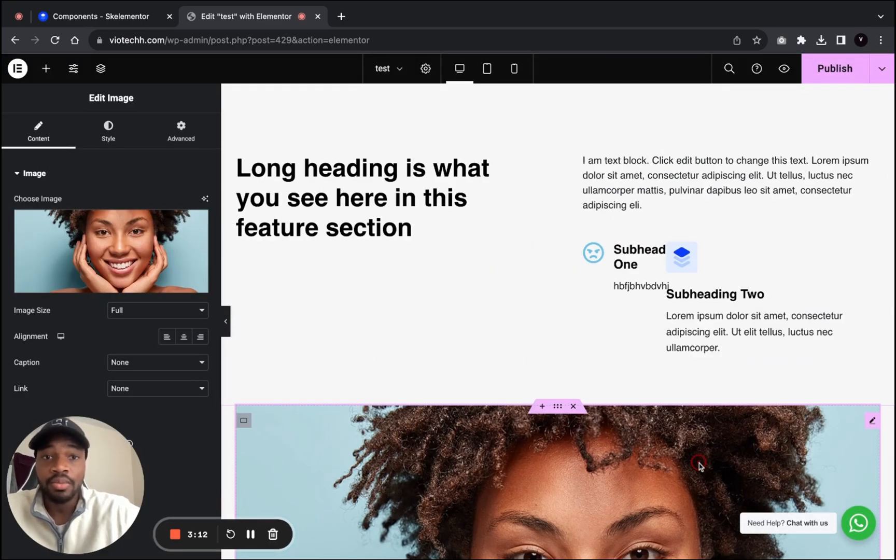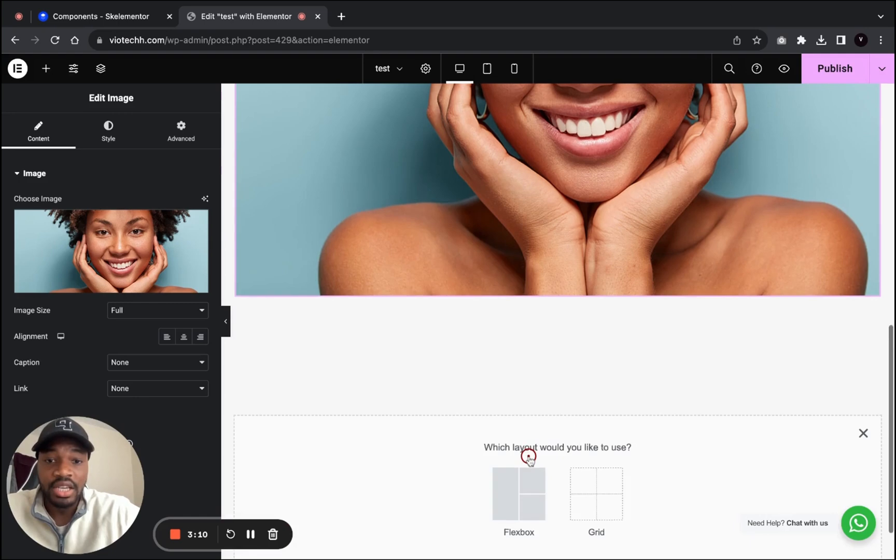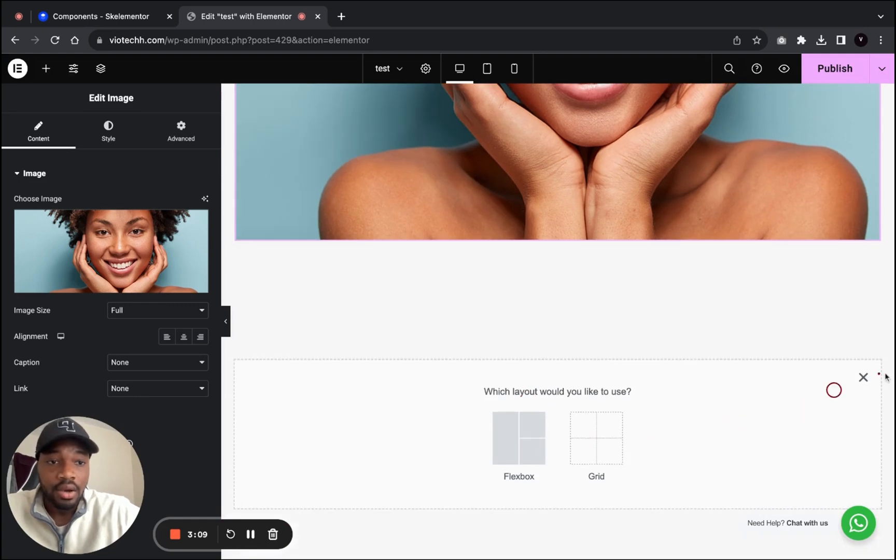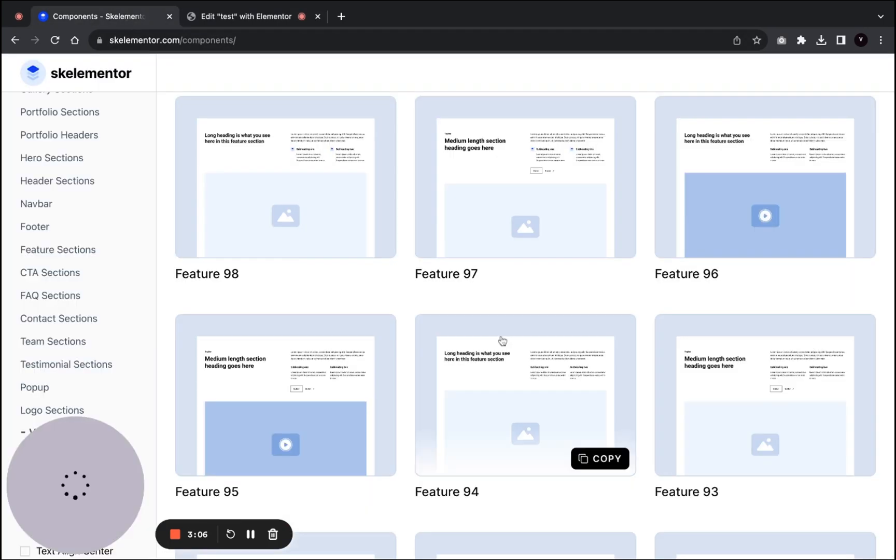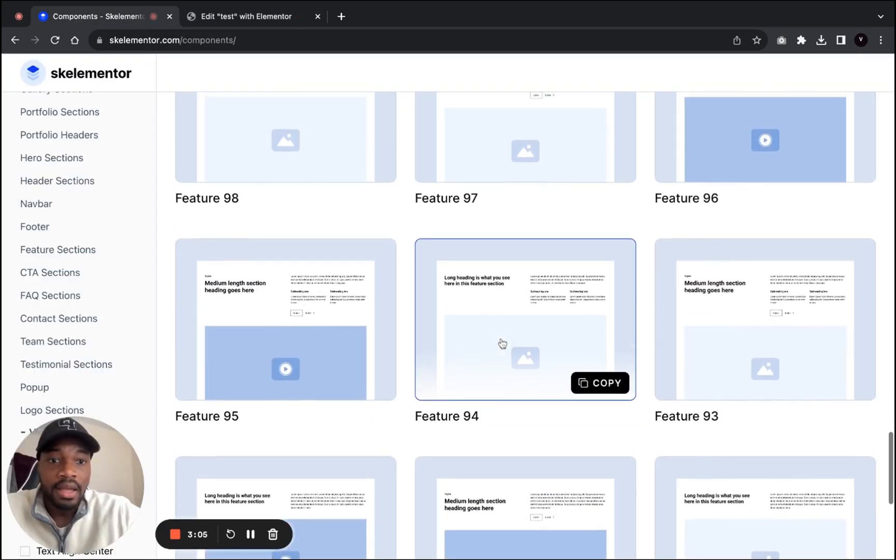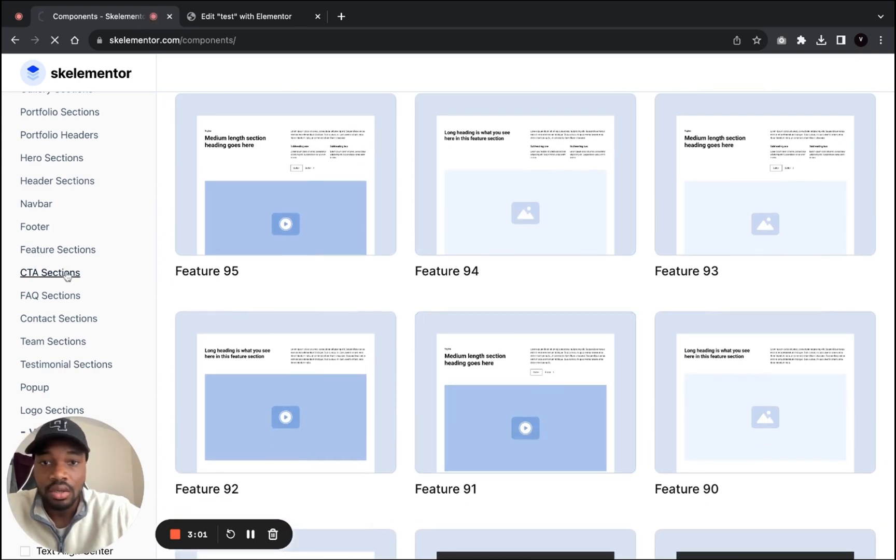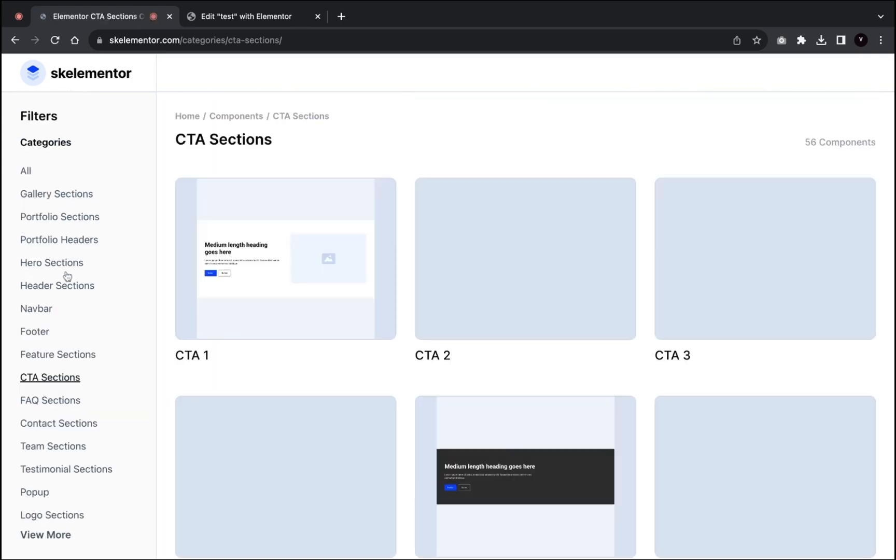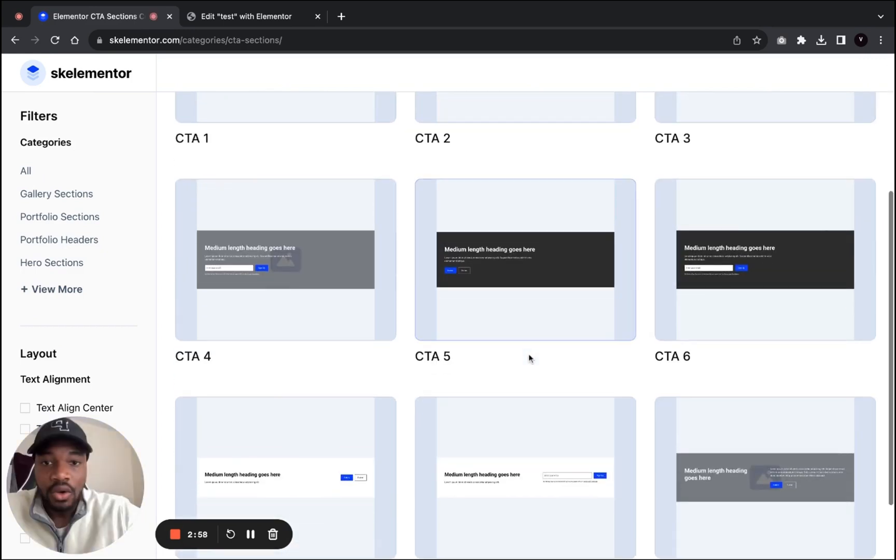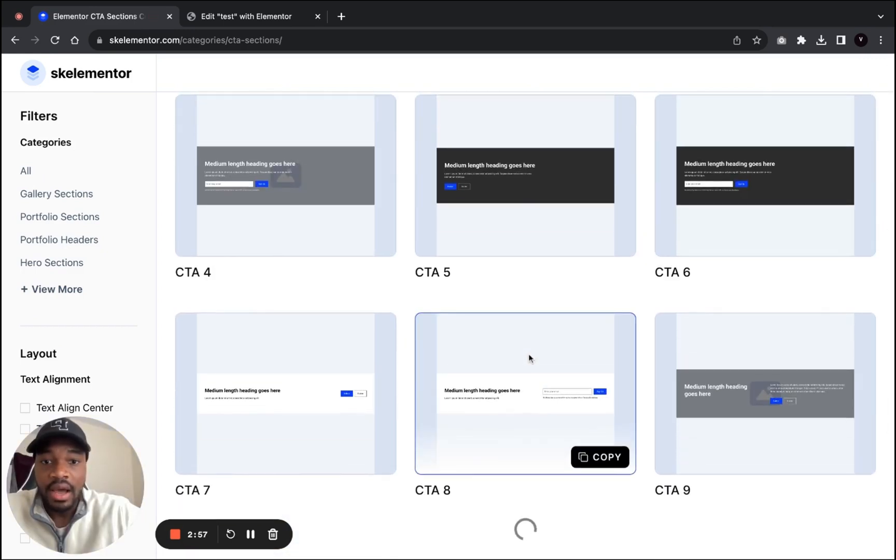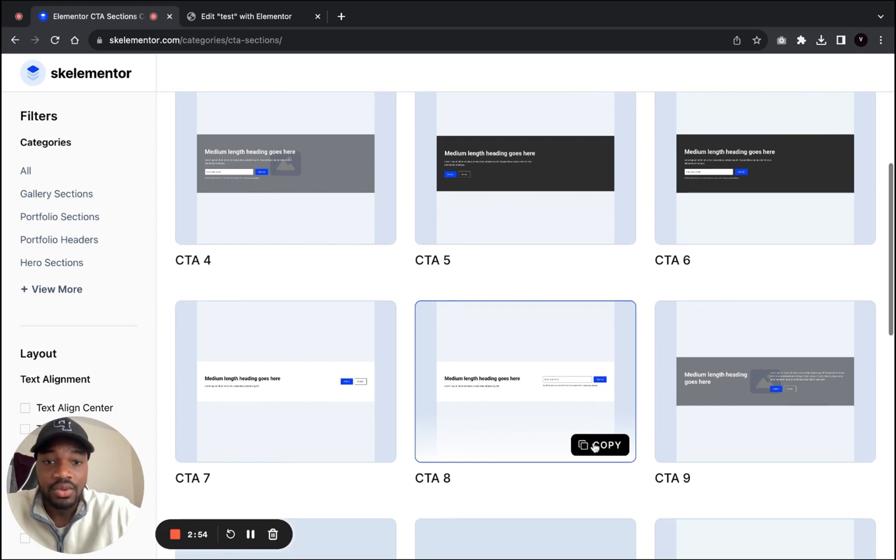These are completely customizable. Let me add in another section. Let me go back to Ski Elementor and add a call to action section. Let's say I was looking for this type of section. I want to add this one over here for my email list.